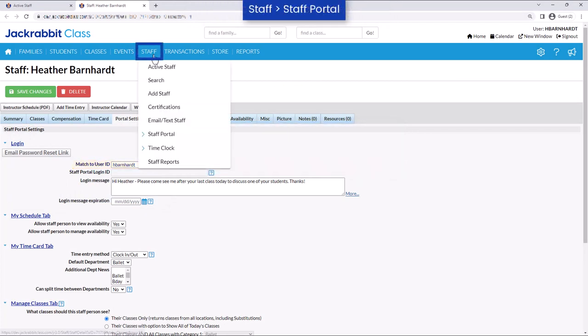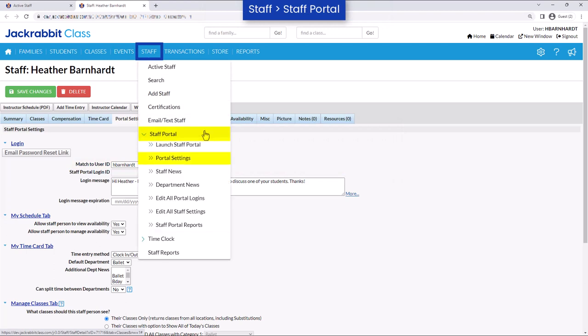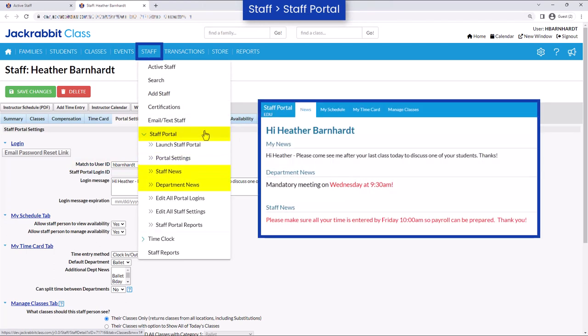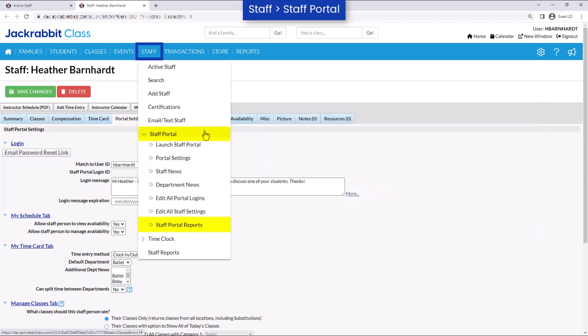Under Staff, Staff Portal, you can adjust the settings for the staff portal, enter announcements for all staff or for departments, and run Staff Portal Reports.